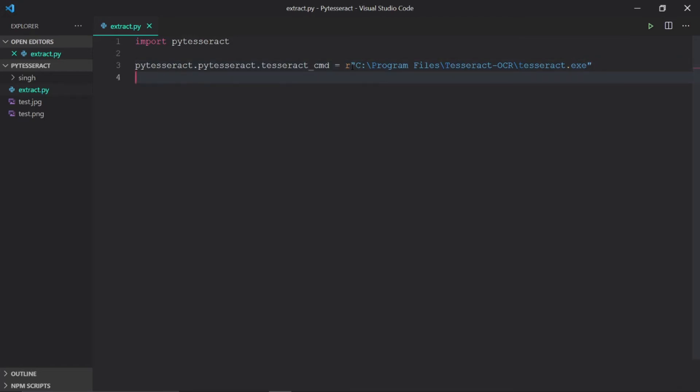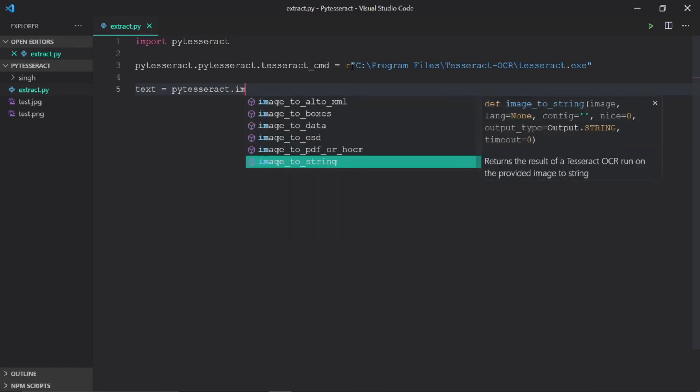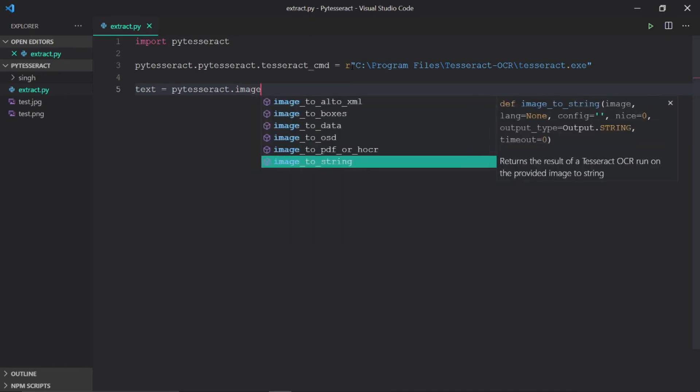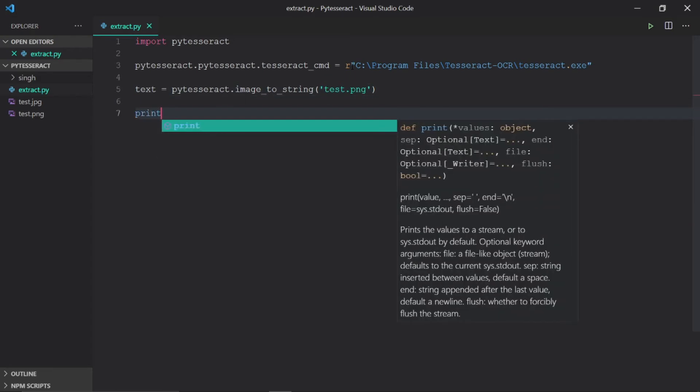Now we need to mention the image from which we want to extract text. So pytesseract.image_to_string, path to the image. Now we just print the text.